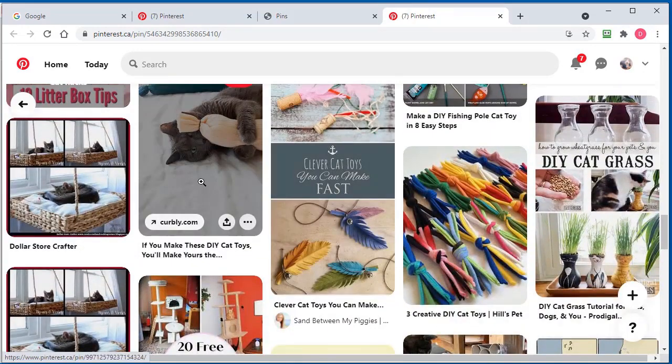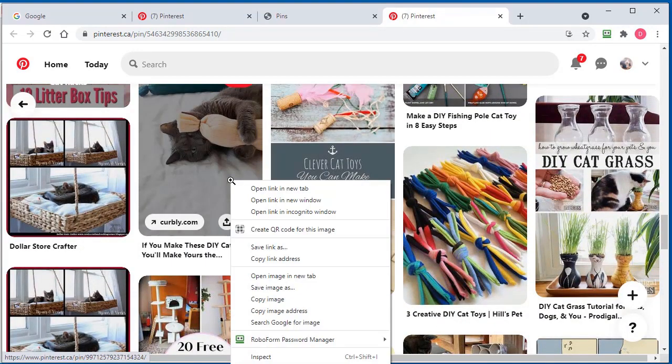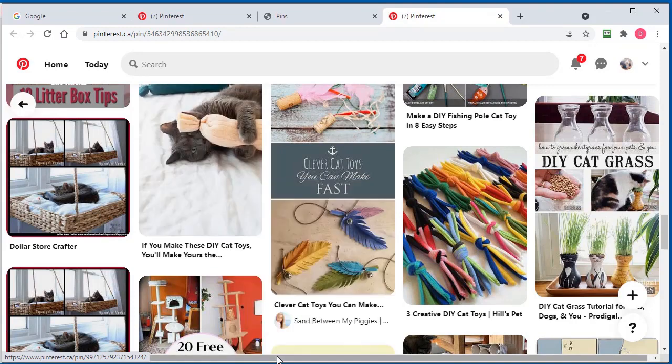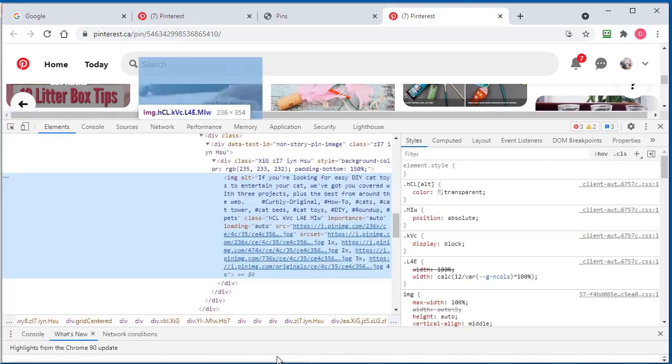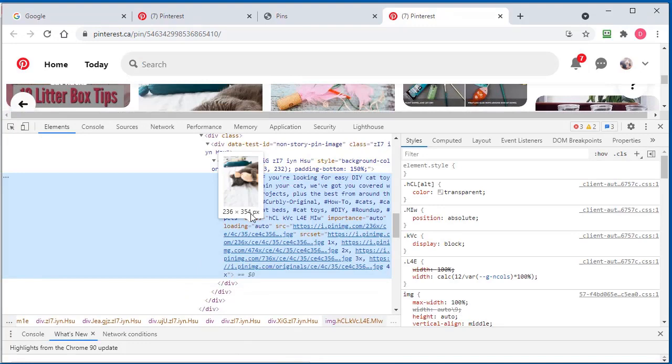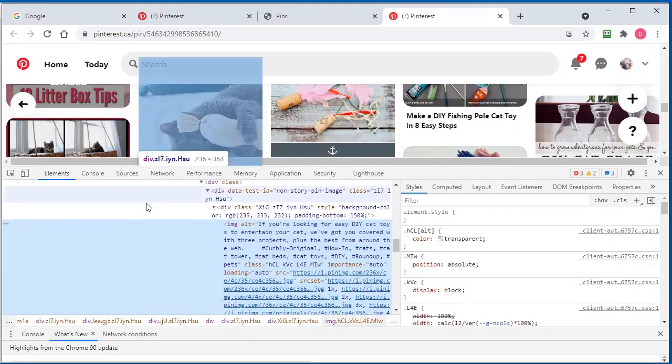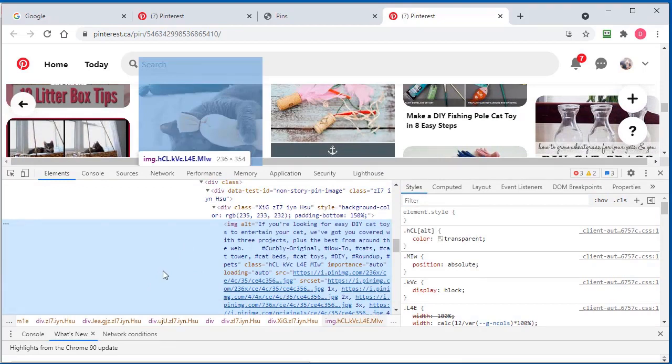One thing you can do is right-click and go to Inspect. If I just bring this down a bit, you get this little window at the bottom - this is the developer window inside of the browser.